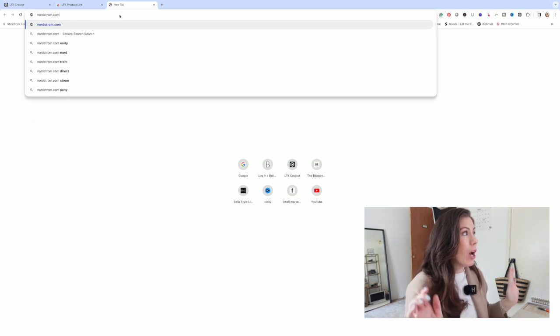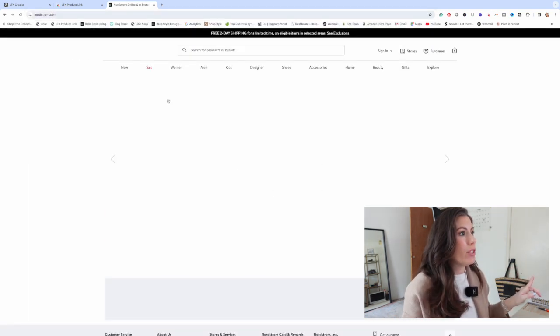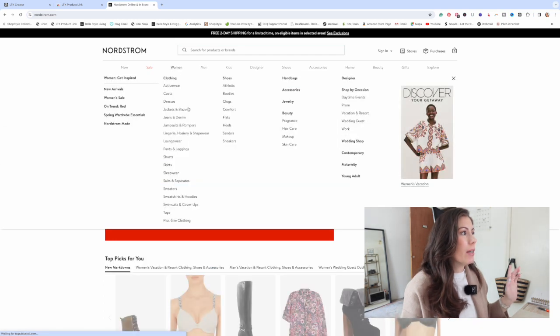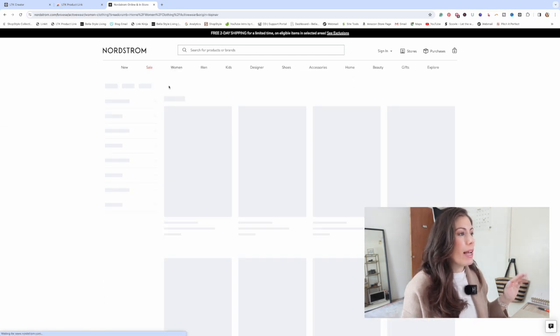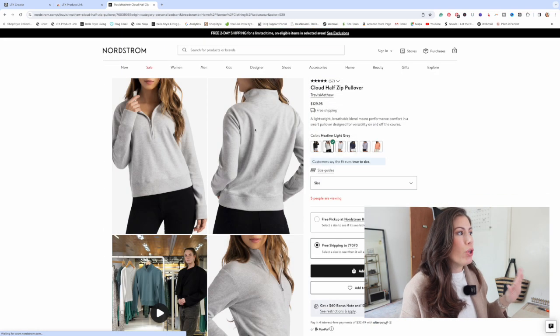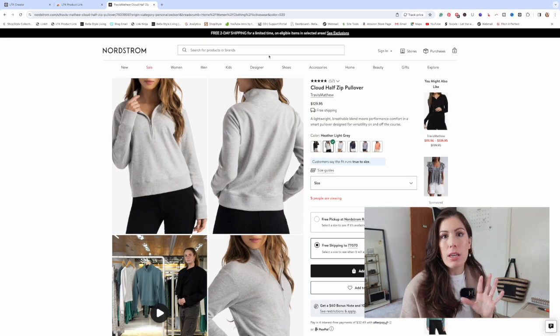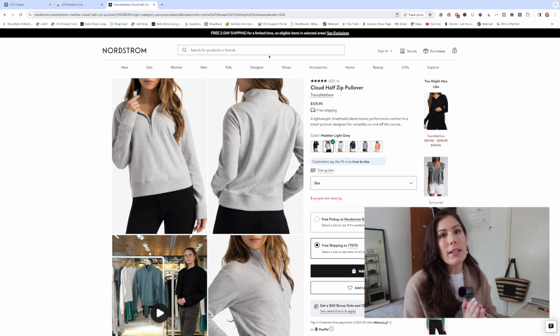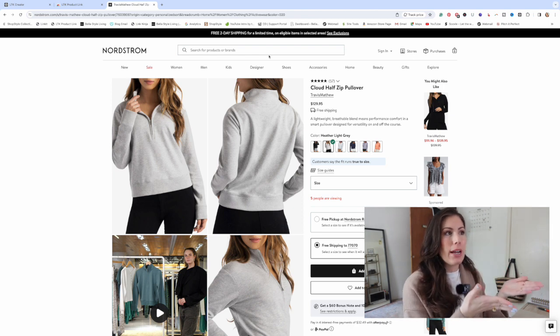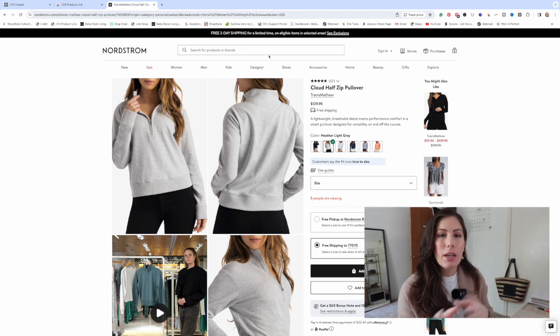On desktop, what you can do is open a new tab and go to Nordstrom.com. Let's go to the women's section — I'm just going to go to activewear. Any product that you have on here, you can just click. If you click the Chrome extension on the homepage, all that's going to do is create an LTK link, a trackable link for that retailer. So it's not a specific product.